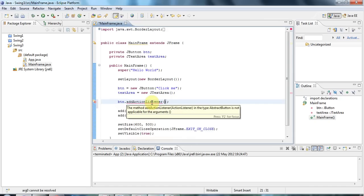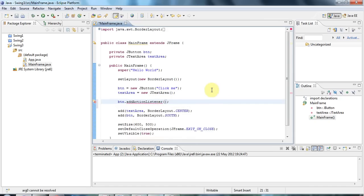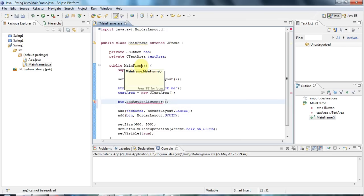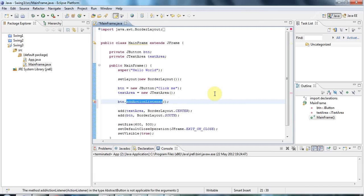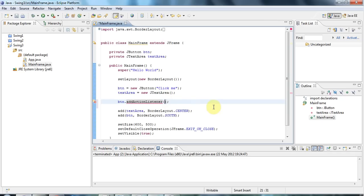An ActionListener is actually an interface, so what I could do, and perhaps we'll do in future tutorials at some point, is I could make mainframe implement the ActionListener interface and then pass this into this method. But what I'm going to do instead here is use an anonymous class.